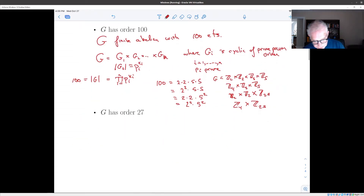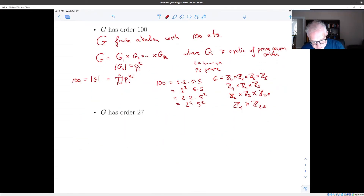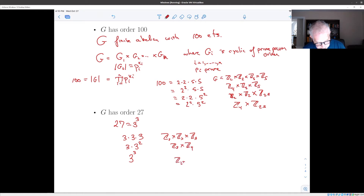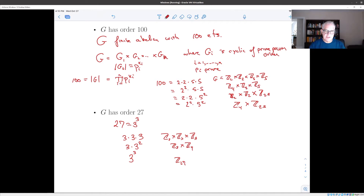Similarly, if you know that G has order 27 — and 27 is 3 cubed — then if you're going to write 27 as a product of prime powers, it's either 3 times 3 times 3, or 3 times 3 squared, or 3 cubed. So your group is either Z3 cross Z3 cross Z3, or Z3 cross Z9, or Z27 — that is to say it's either cyclic of order 27, or the product of a cyclic subgroup of order 3 and one of order 9, or the product of three cyclic groups each of order 3.